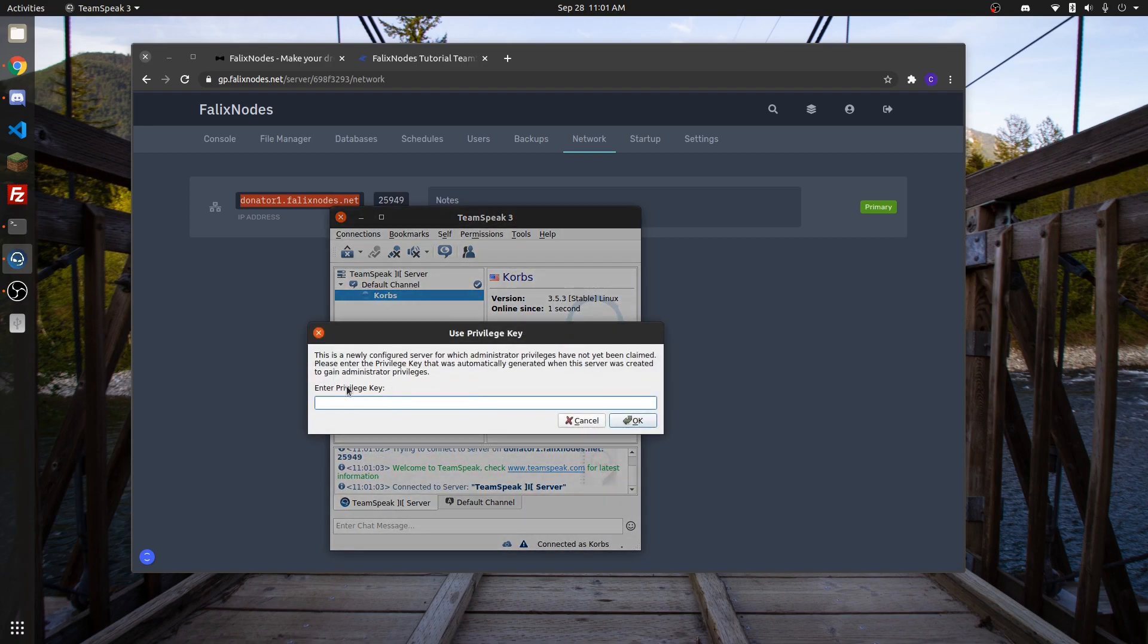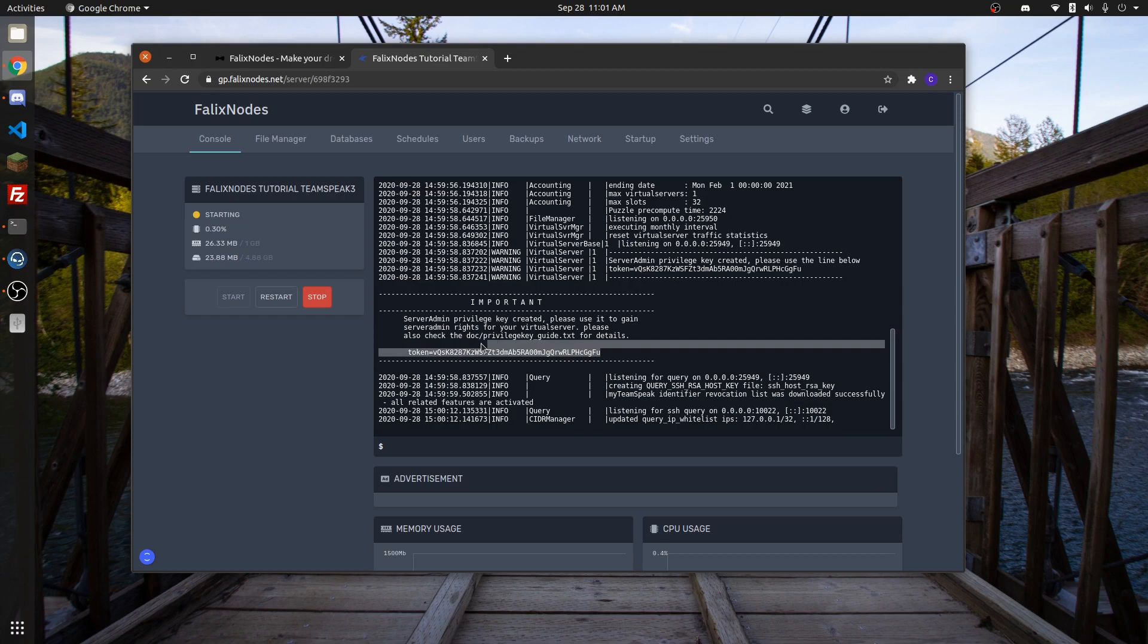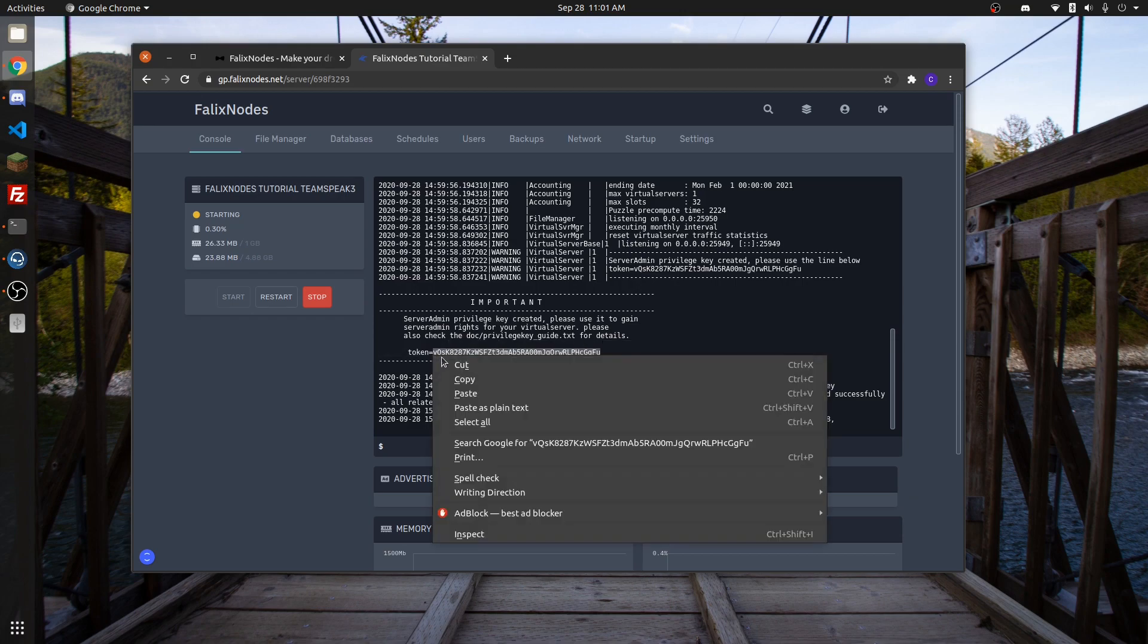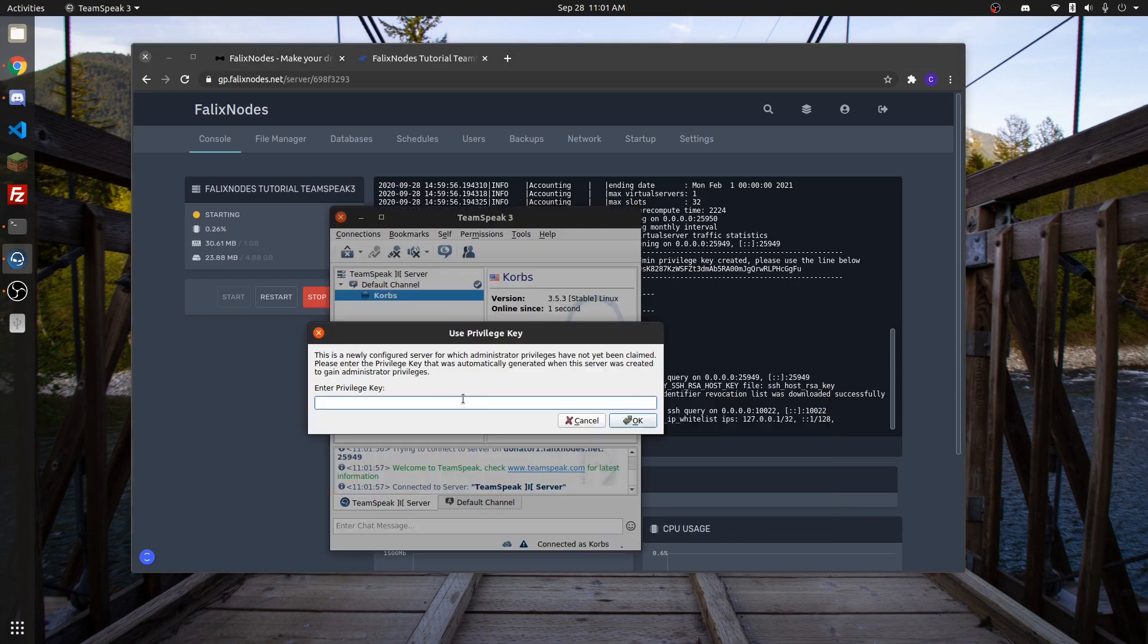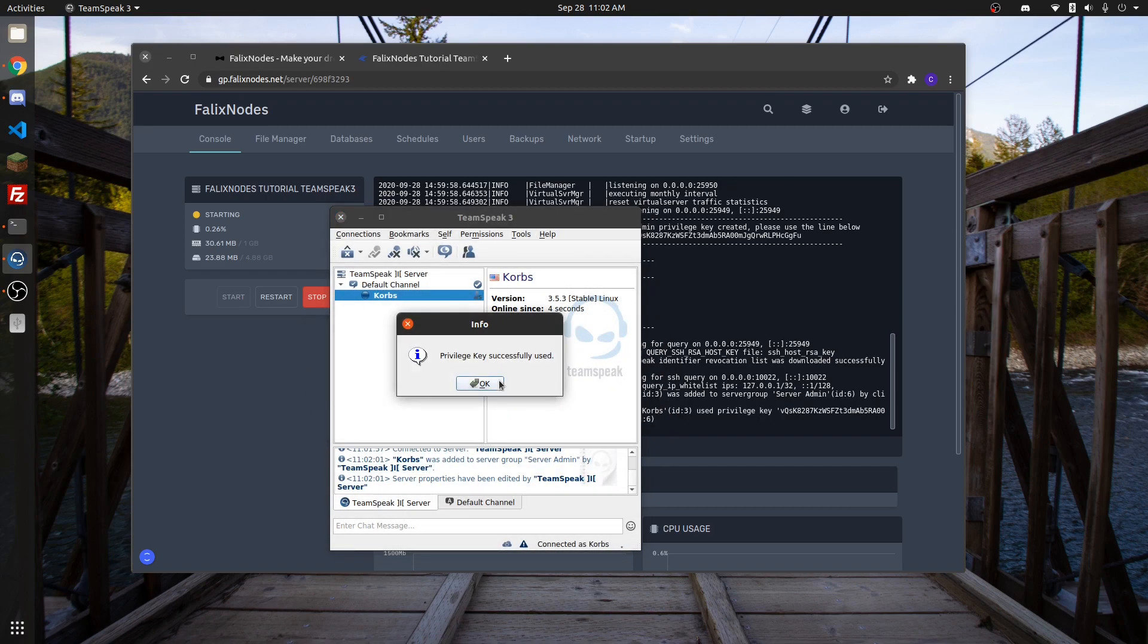Then put the privilege key in. The privilege key is actually your token, which shows up on the first startup. Paste your token here. After that, your TeamSpeak server is now ready to go.